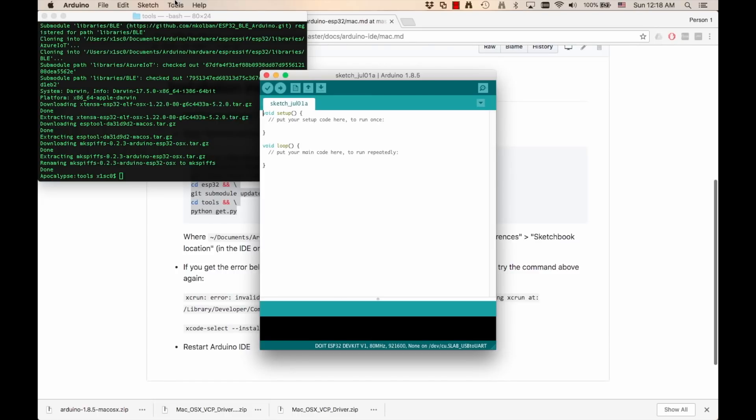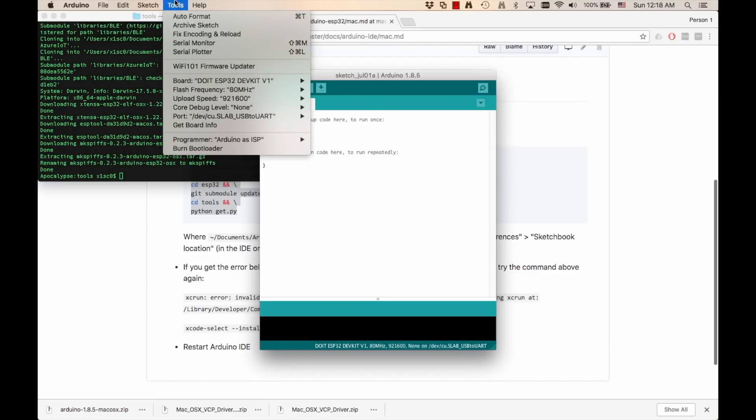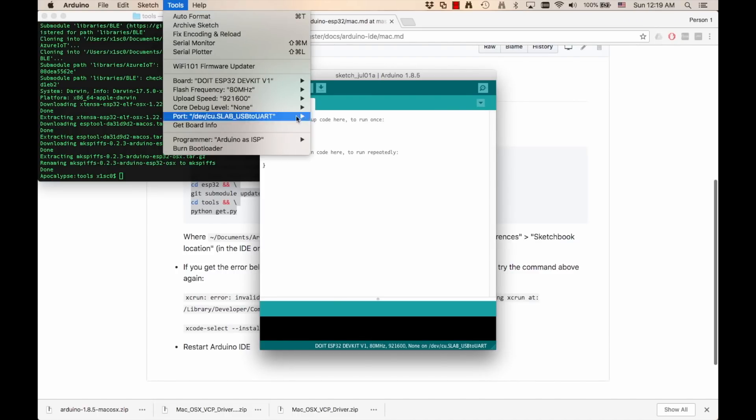I should also see under the tools menu, the port corresponding to the USB drivers that I installed previously.